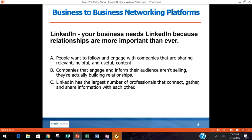Why does your business need to be on LinkedIn? Because people want to follow and engage with companies sharing relevant, helpful, and useful content. If your company is sharing something useful — like a law change in your industry — and explaining how to do things better, that's being of value. You want to position yourself as the authoritative resource in that subject. Companies that engage and inform their audience aren't selling in a hard way; they're providing information that piques people's interest.